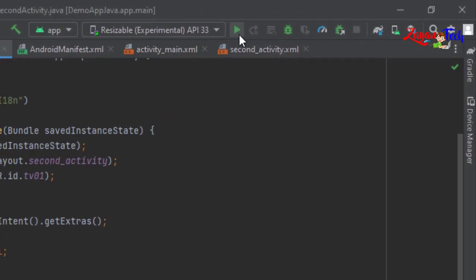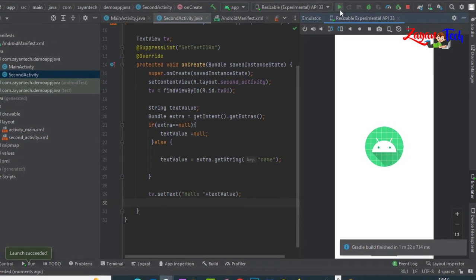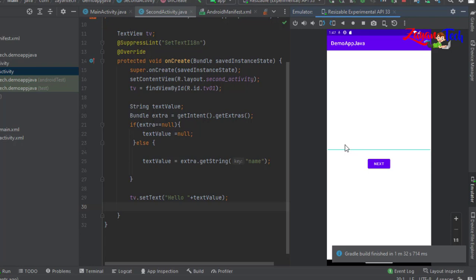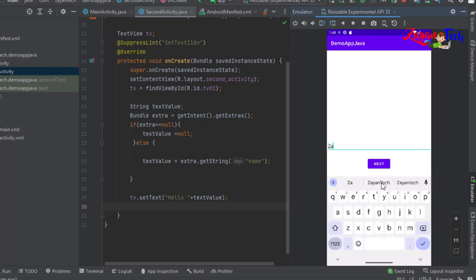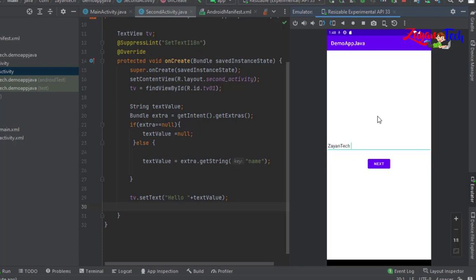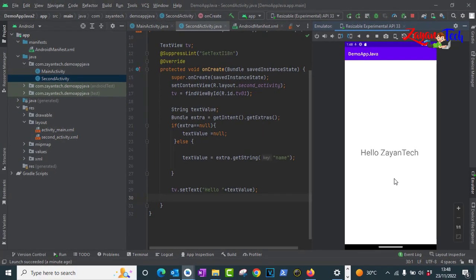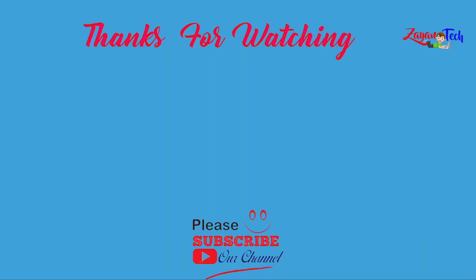Now let's run the project and see how it comes. The main activity came. Let's quickly type something — let's type 'ziantek'. Click next. See: 'Hello ziantek'. So the value ziantek is passed here. I hope this is informative. Thank you for watching. Please consider subscribing. See you on the next video. Thank you.